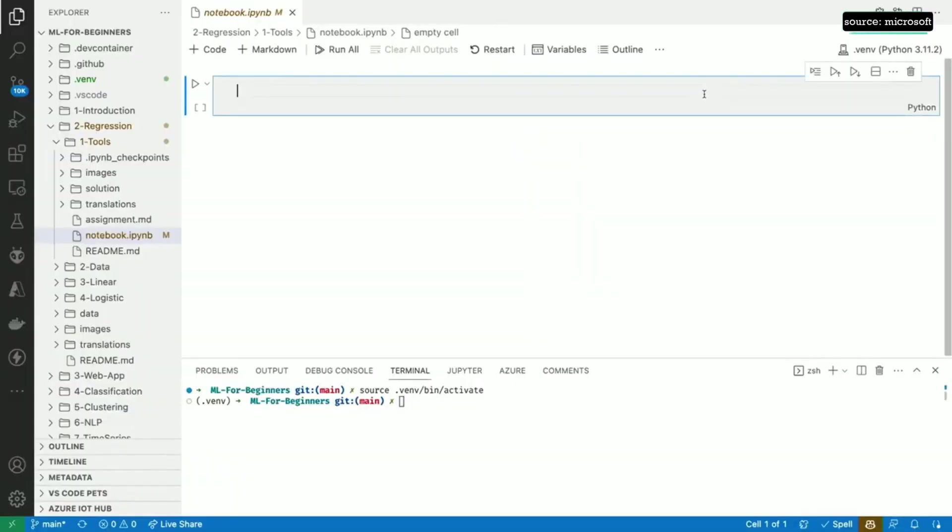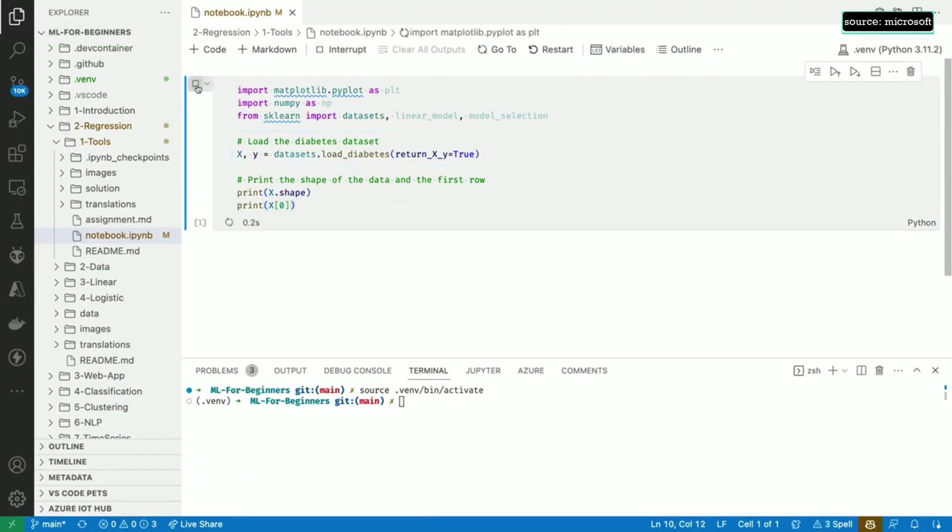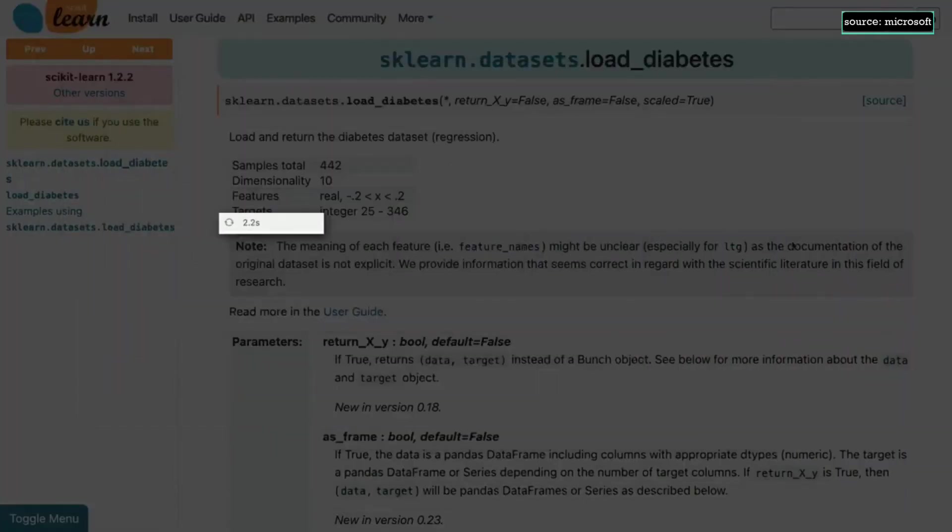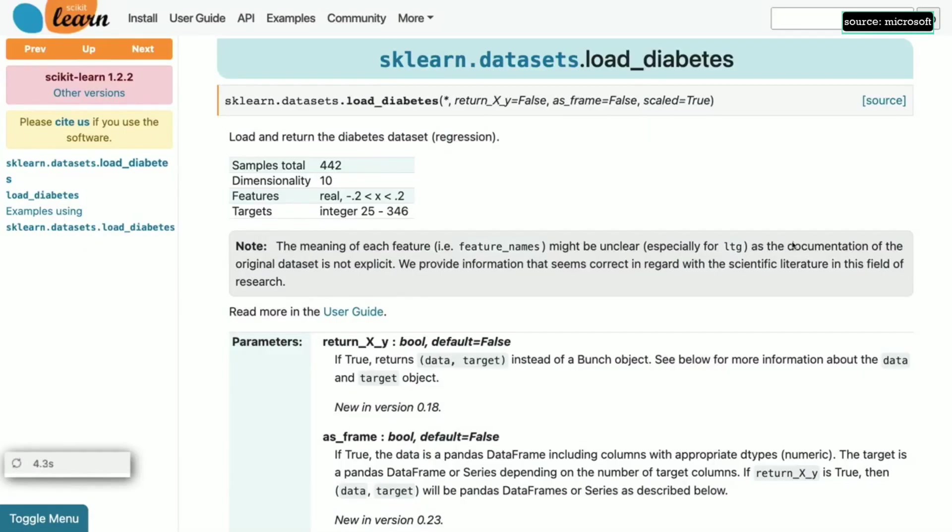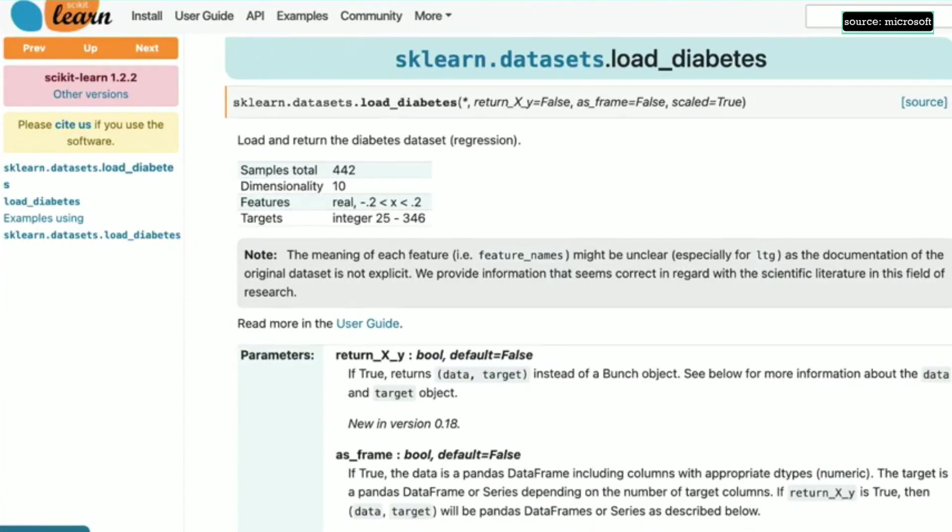To load our dataset, we can use the datasets.loadDiabetes method from scikit-learn. Let's look at its documentation. We'll set return to true because we want a tuple containing the independent variables X, such as age, sex, BMI, as well as the dependent variable Y, which is the measure of the disease. We'll keep the defaults for the other two parameters, which means we'll get the data as numpy arrays and scikit-learn will automatically normalize them. Let's run the cell.